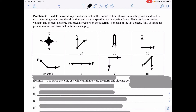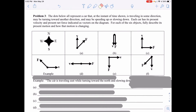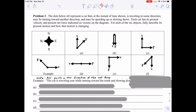Problem 3: The dots represent a car traveling in some direction, possibly turning or speeding up or slowing down, with its present velocity and net force indicated as vectors. For each of the six objects, fully describe its present motion and how the motion is changing using cardinal directions. Remember: acceleration always points in the direction of net force, and if an object is speeding up the acceleration and velocity vectors point the same way; if slowing down, acceleration points opposite to motion.